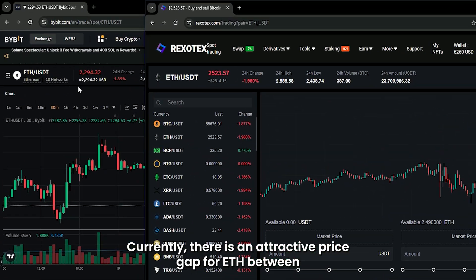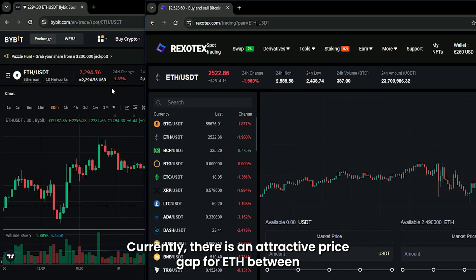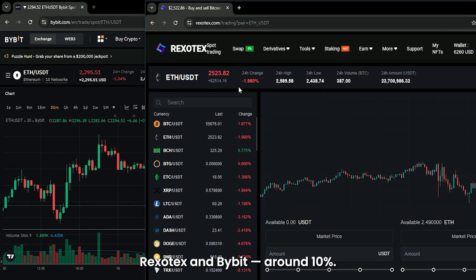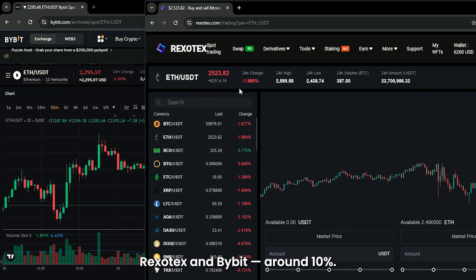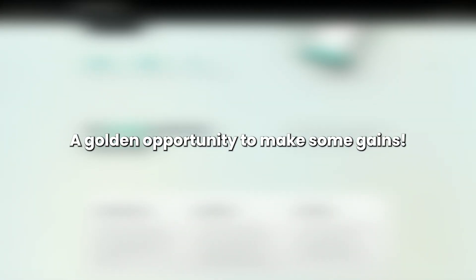Currently, there is an attractive price gap for ETH between Rexotex and Bybit, around 10%. What does this mean for us? A golden opportunity to make some gains.